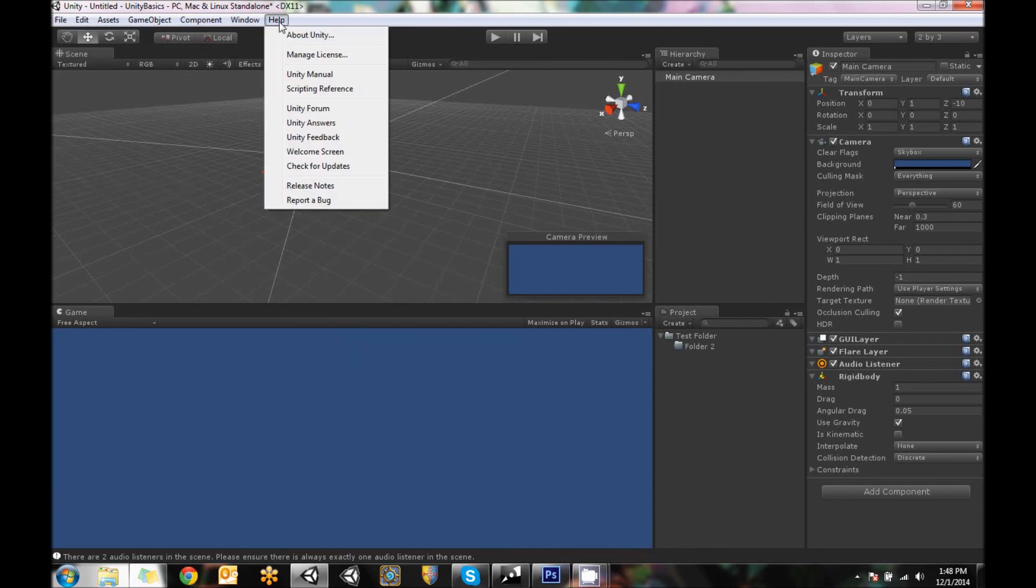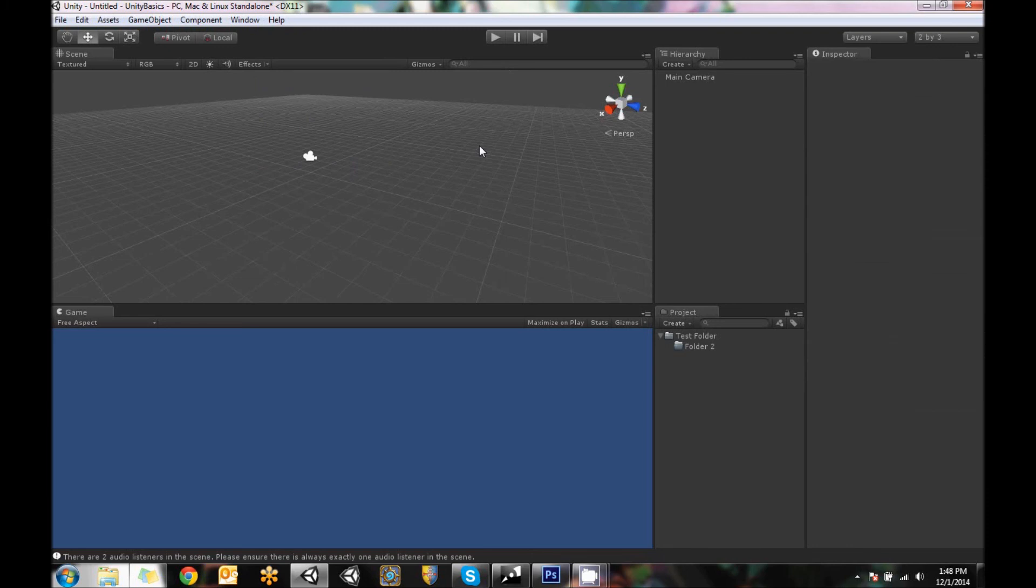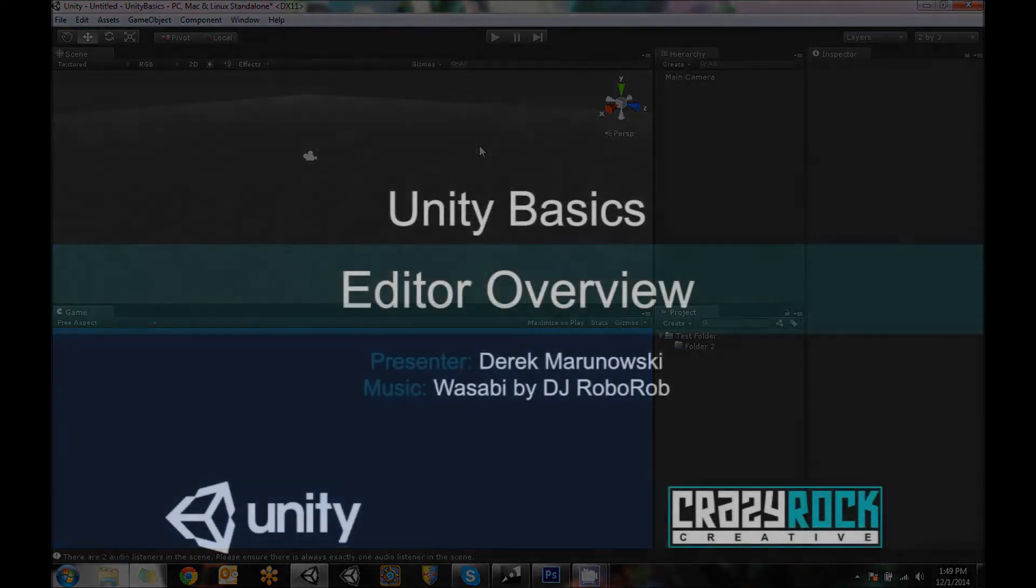And let's see under help, we've even got the Unity manual for if you just want to know something about the editor or the scripting reference, which is incredibly useful for when you get into scripting. And then all the different support sites that are all super helpful for anyone who's starting out brand new and wants to get going into developing a game project with Unity.